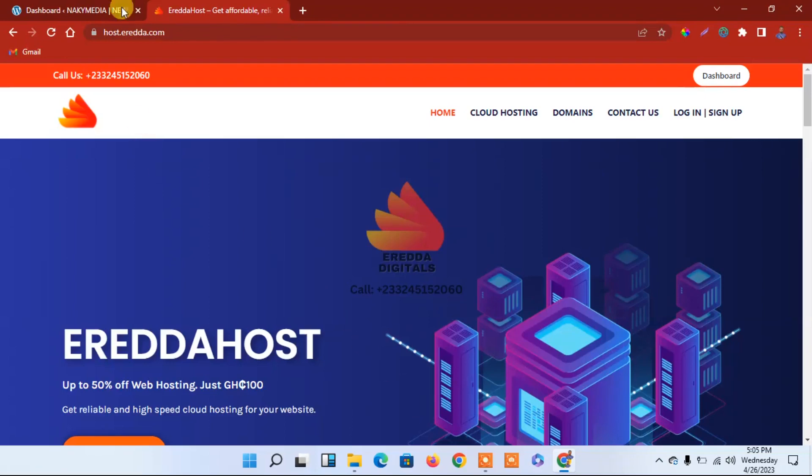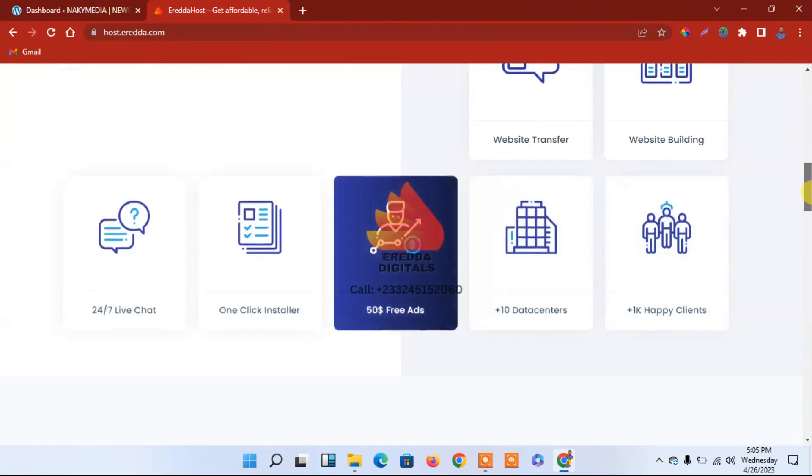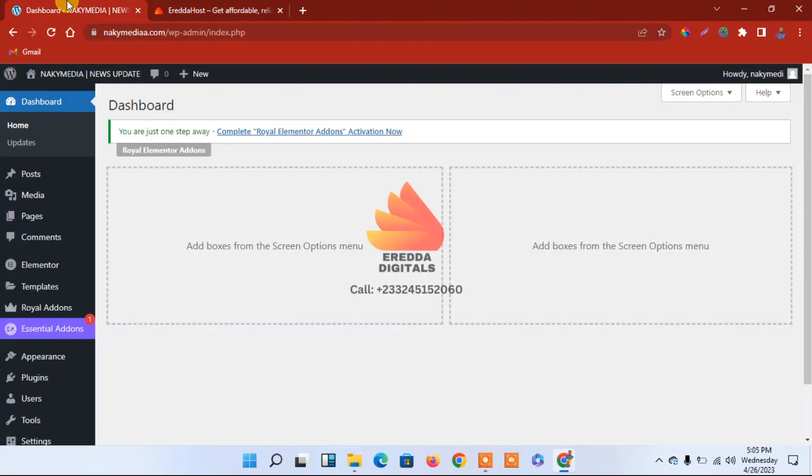Without wasting much time, let's go to my hosting platform. If you need a high-speed web hosting server, come straight to Erada Host, eradahost.com. You can embed your package there. You will enjoy using it, trust me.